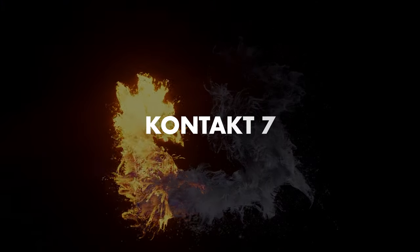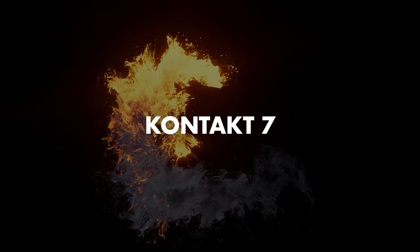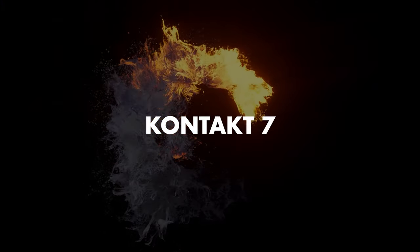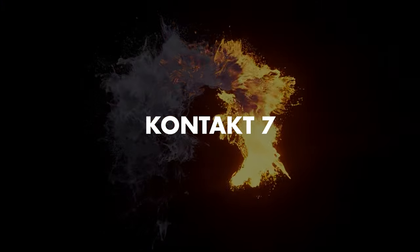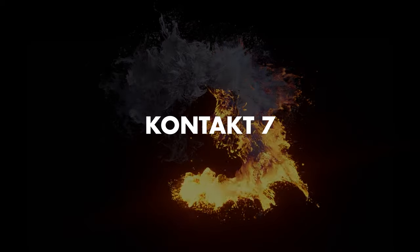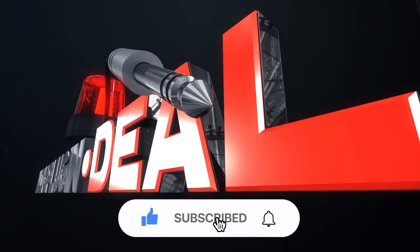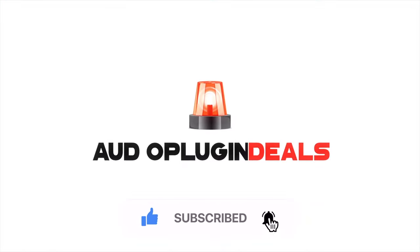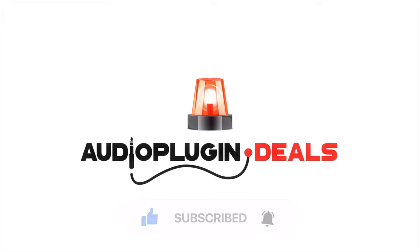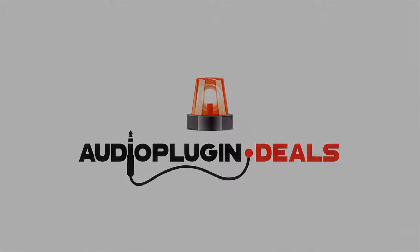What do you love and hate about Kontakt and what would you like to see improved in a new version? Tell us in the comments and don't forget to subscribe. Be sure to ring the bell to get notifications. Thanks for watching.